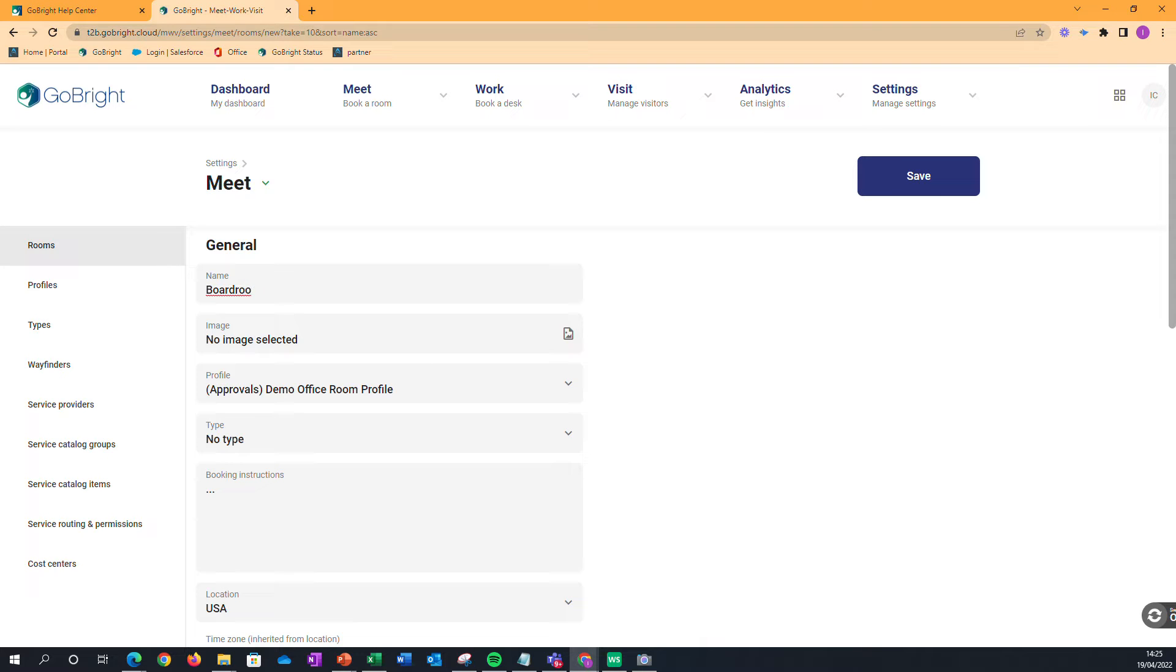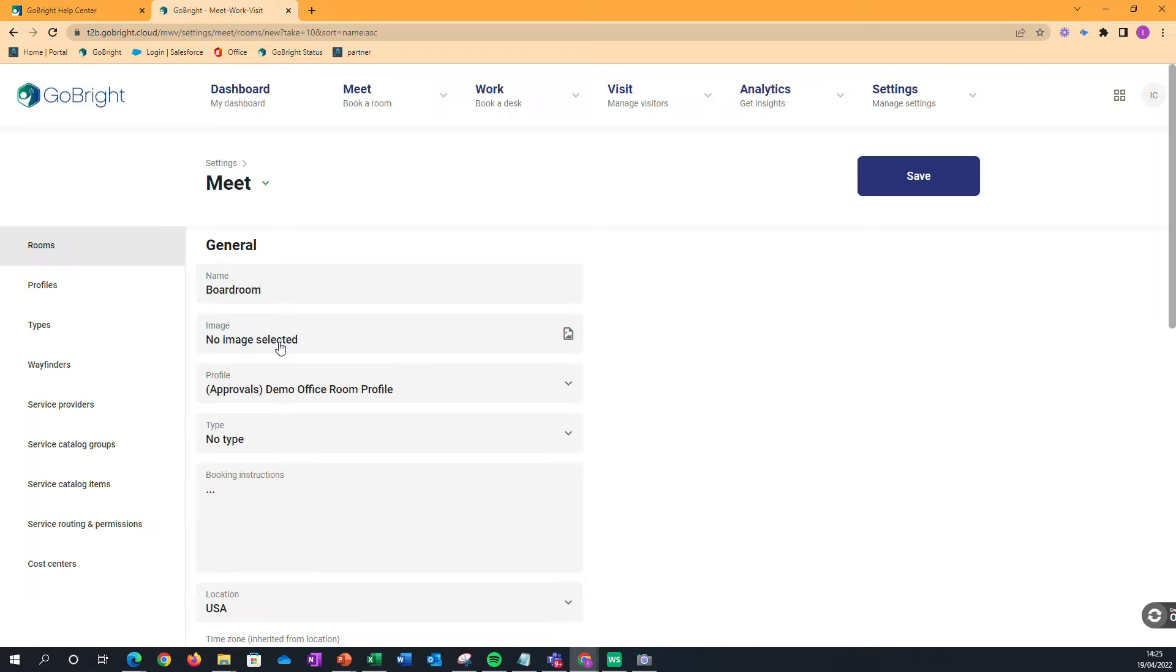So if we're calling that just the Boardroom, if there was an image that would be really handy so that we could start to see a picture of the room on the GoBride portal when someone's actually booking that room. It just makes it a little bit more familiar.